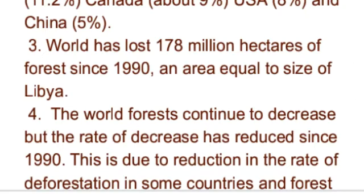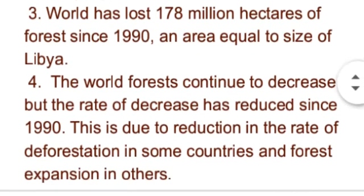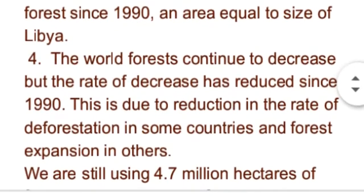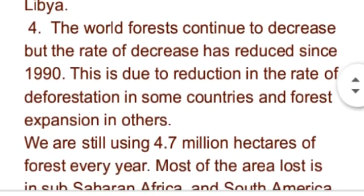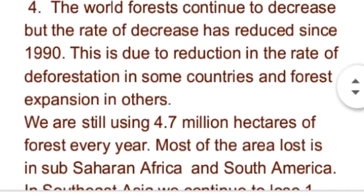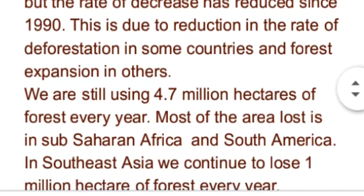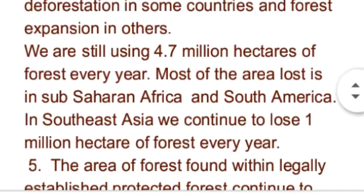Since 1990، ہم 178 million hectares forest area lose کر چکے ہیں اور size wise یہ Libya country کے برابر ہے۔ Forest area continuously decrease ہو رہا ہے لیکن since 1990 اس decrease کی rate کم ہوئی ہے — کچھ countries میں rate of deforestation کم ہوا ہے اور کچھ میں forest area expand ہوا ہے۔ پھر بھی ہم ہر سال 4.7 million hectares forest area lose کر رہے ہیں۔